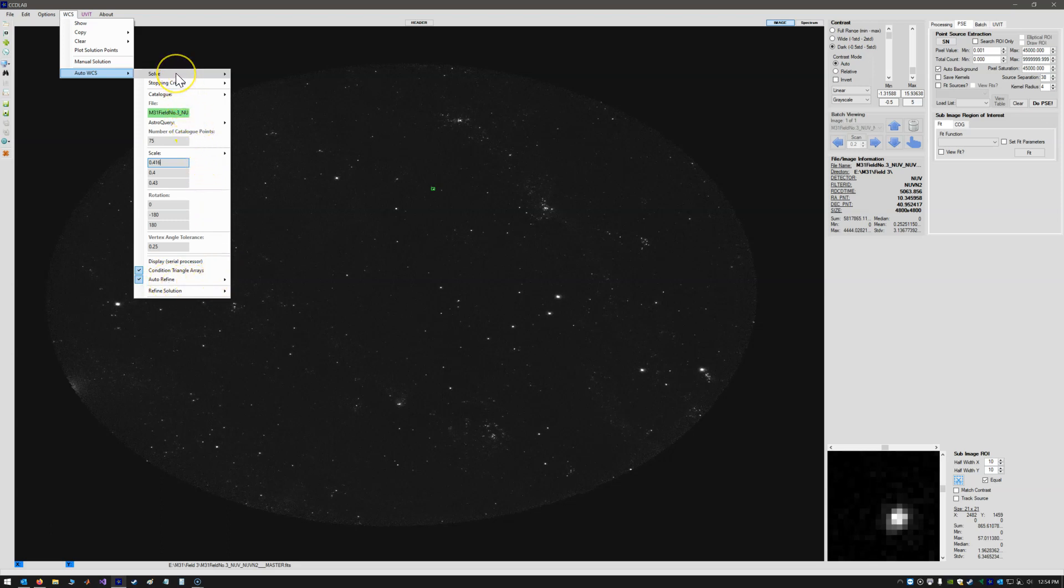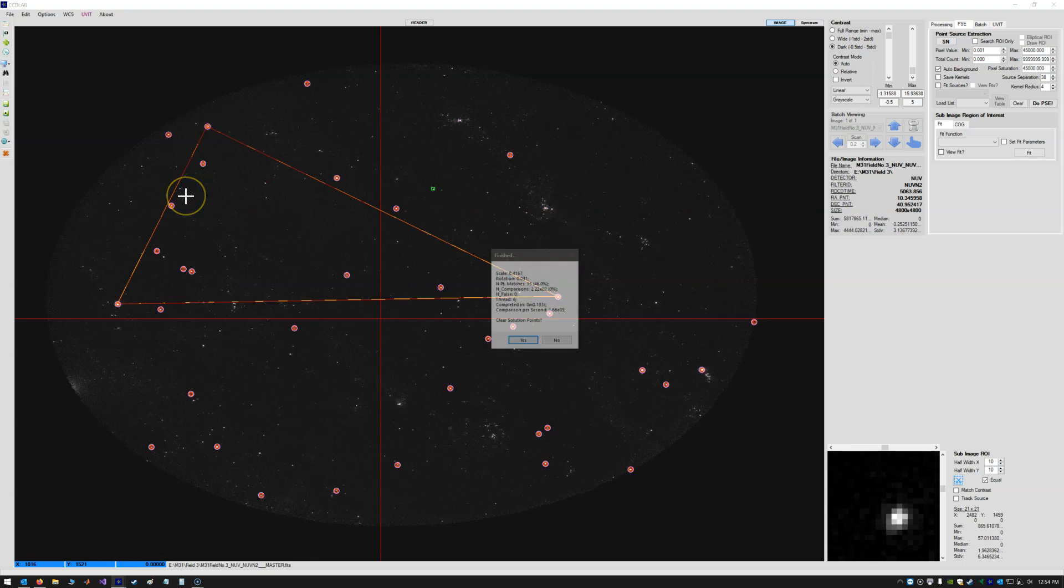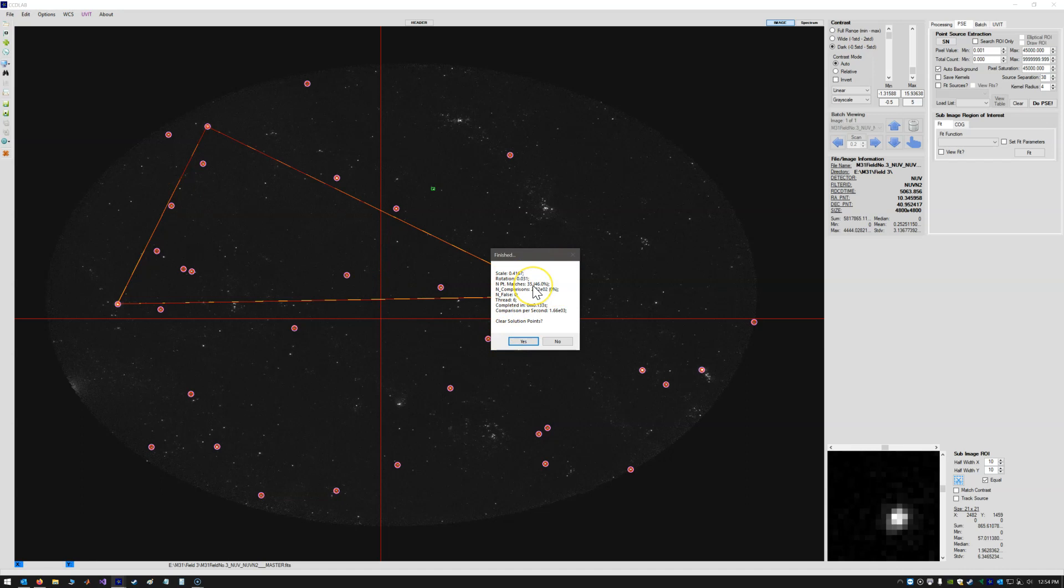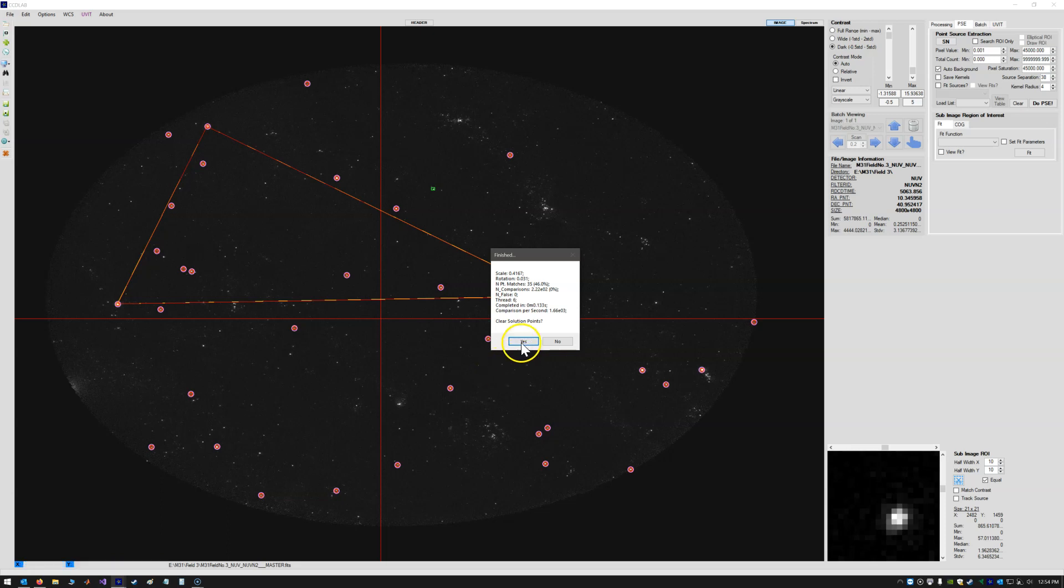So now we can simply hit solve. And it finds a solution, an initial solution for us. It finds 35 points that it can use in an initial solution. It required 222 comparisons to determine that solution. So that's 0% of all possible comparisons. Anyway, so that's our initial solution.